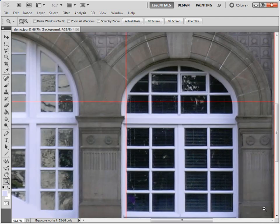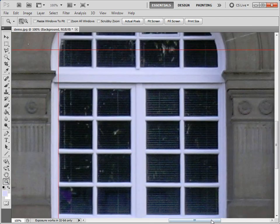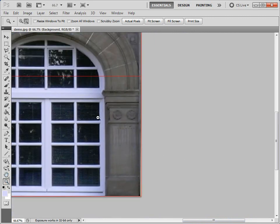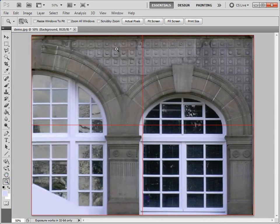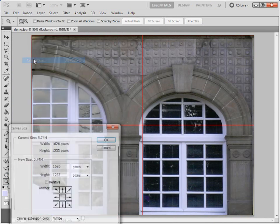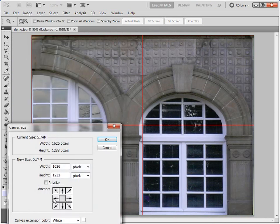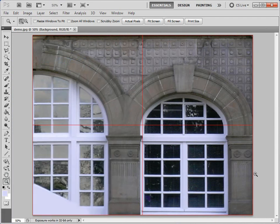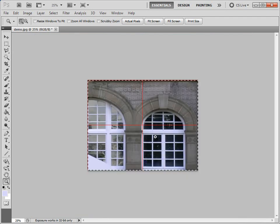You can see a little slither of daylight at the edge there. Maybe just a slight change of image size will get rid of that. Canvas size, actually. So image, canvas size. Let's maybe make it 1610. Good. That's just chopped off that bit of daylight at the side.